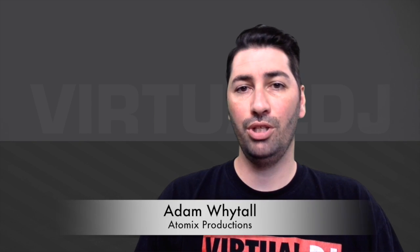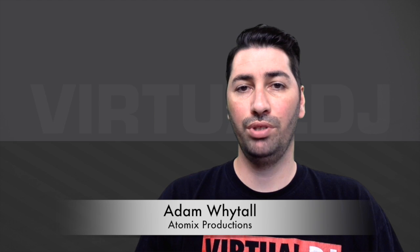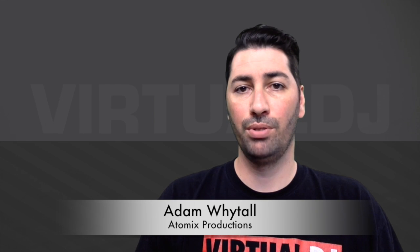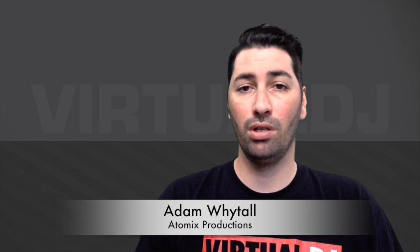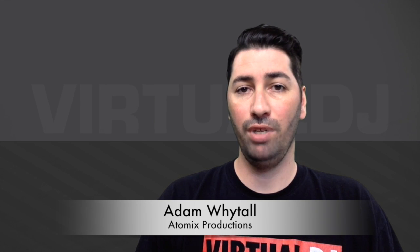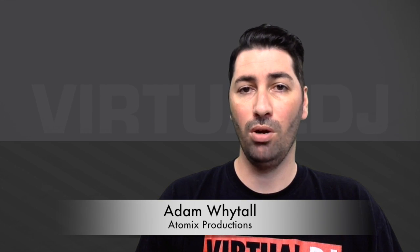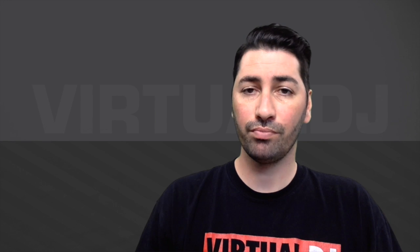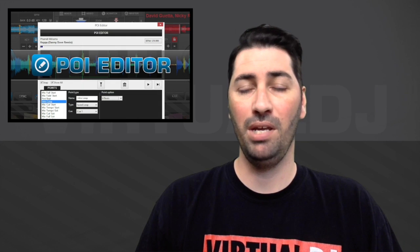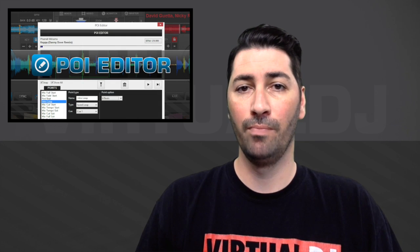Welcome to another edition of Virtual DJ Tips. Today we're going to look at points of interest or POIs. This is all done in the POI editor.